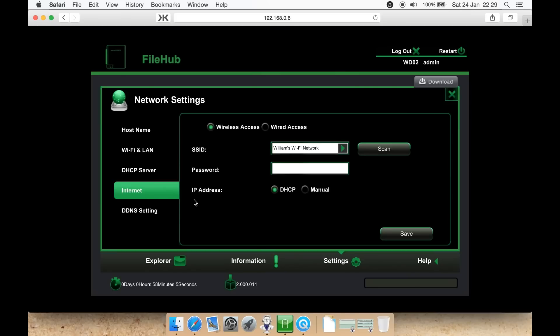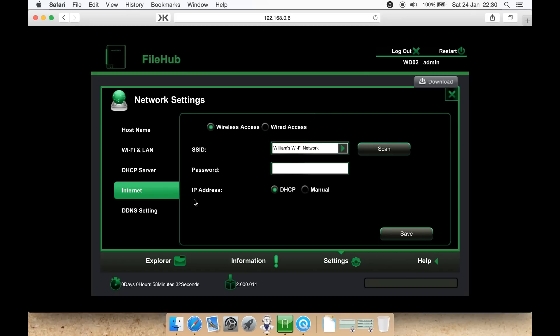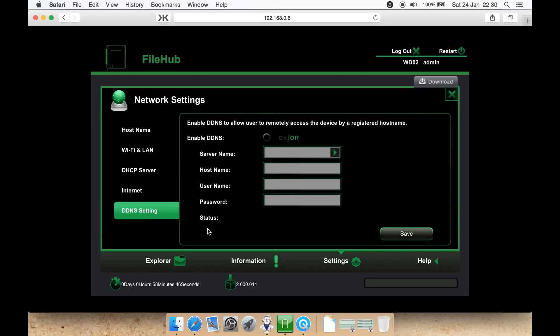To make sure the file hub has access to the internet, you go to the internet tab. If you have a WAN ethernet cable plugged directly into the RAVPower file hub, you can select wired access. Or if you want to connect to your current router and your current Wi-Fi that you have in your home or business, you select wireless access. You then scan and find the name of your Wi-Fi network, enter its password, and enter IP address, either automatic or manual, and hit save. Your device should now have internet access. You can enable DDNS to allow users to remotely access a device by a registered host name. This is slightly beyond the scope of this review, but it does have DDNS capabilities if that is something you need.